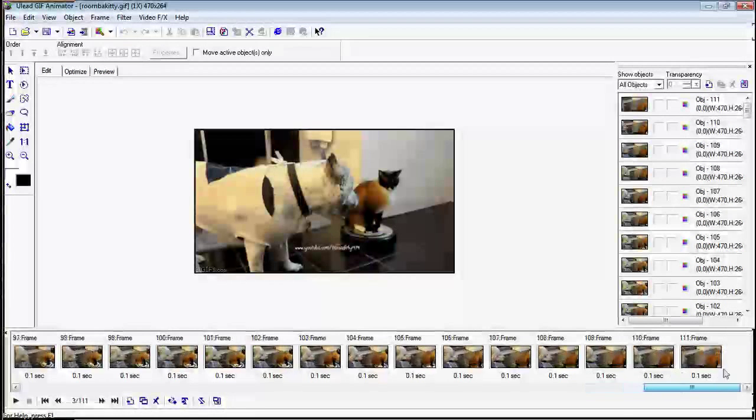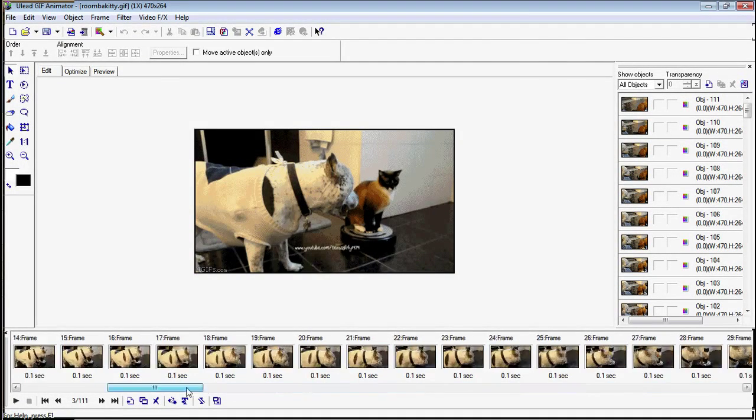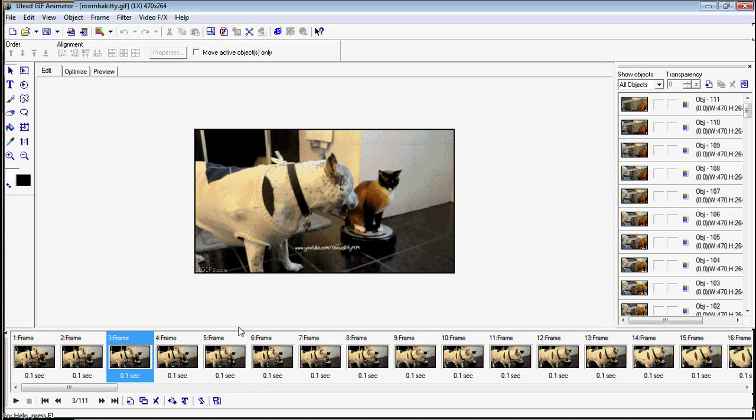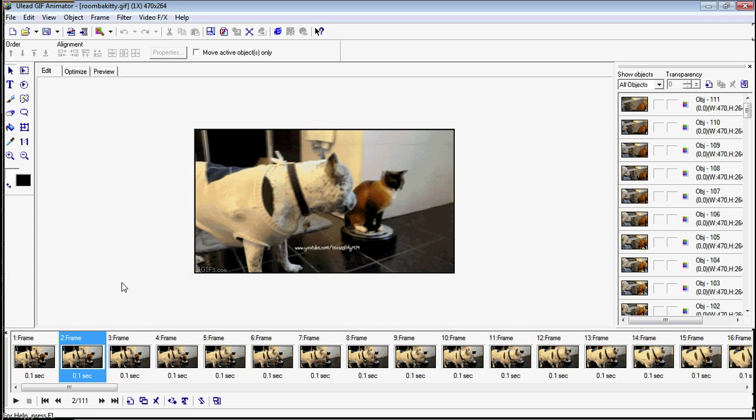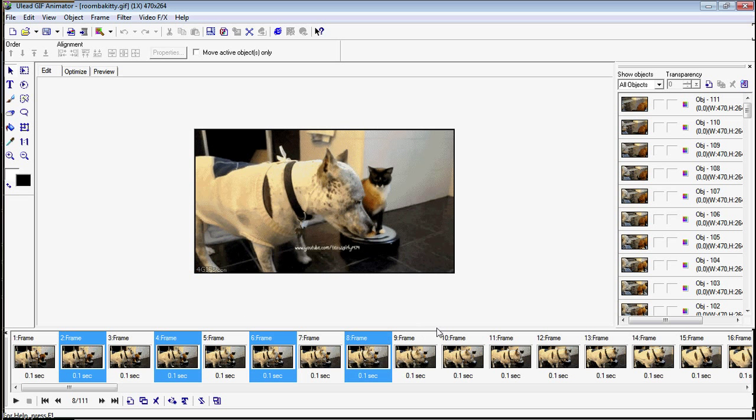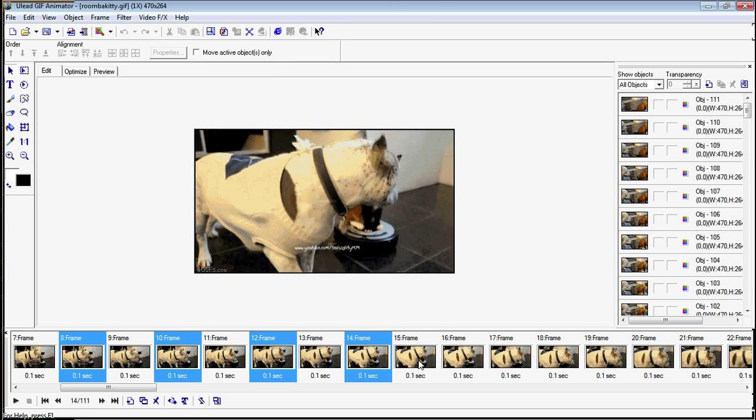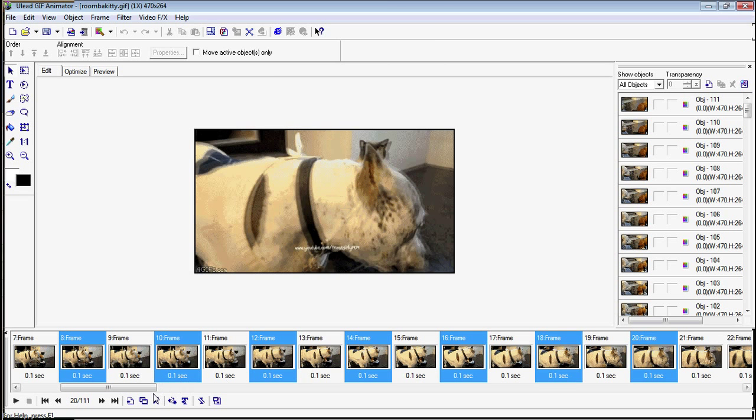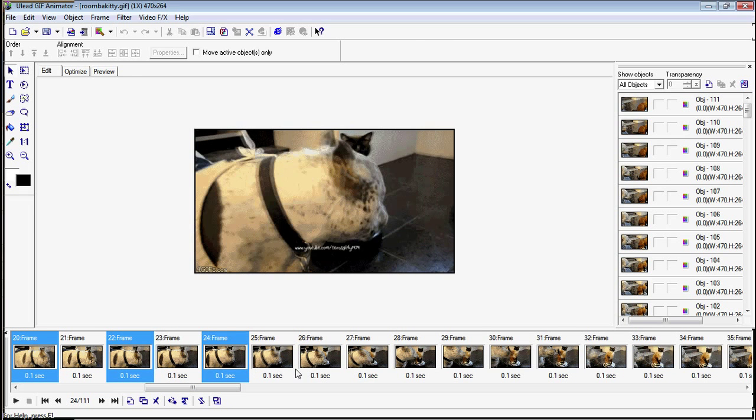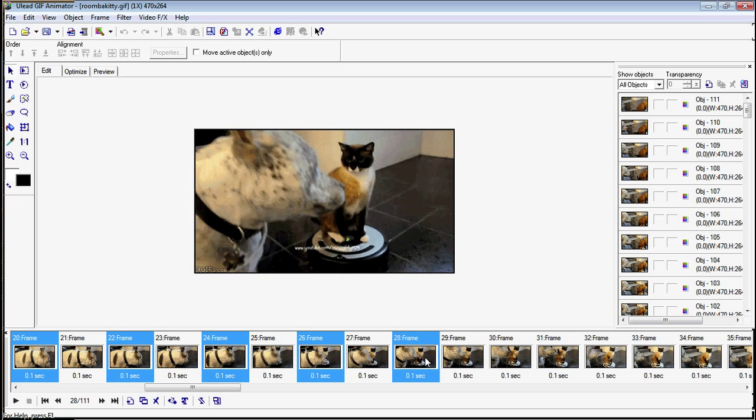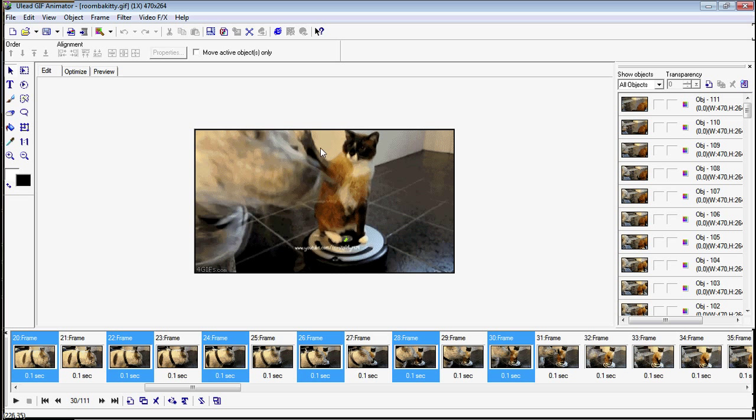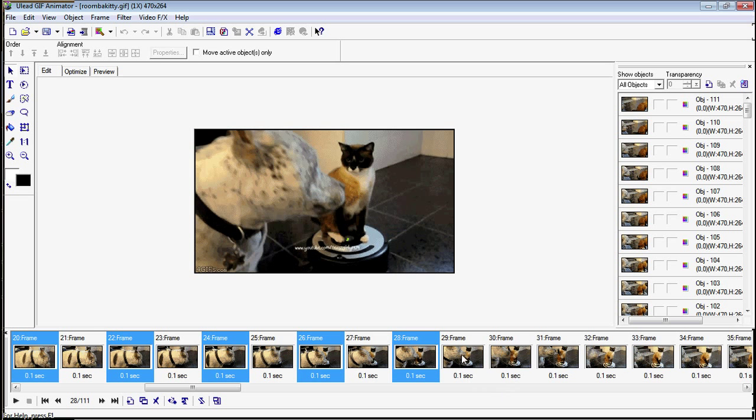This particular animation is 111 frames and that's way too many. We're going to need to get rid of half of those. So you just use your mouse and click on that and you hold down your control key, and I just do every other frame and I just start selecting every other frame. But I want to watch out for that section in which he bats at the dog.